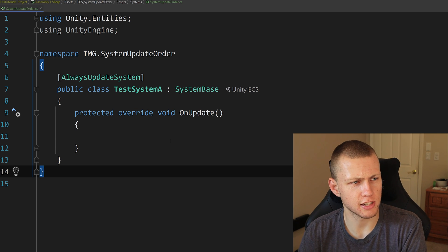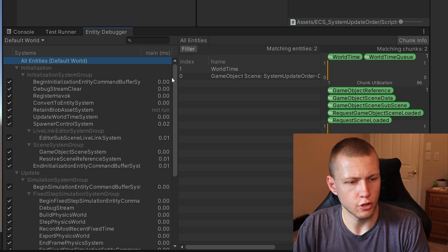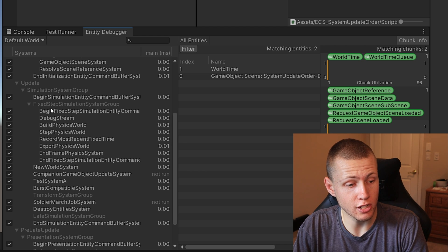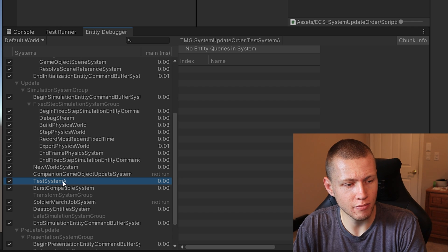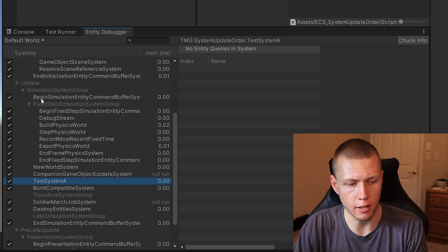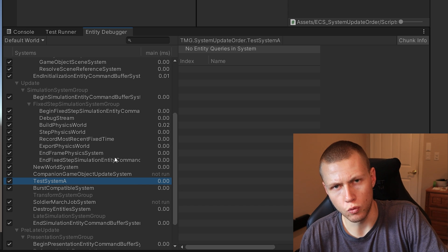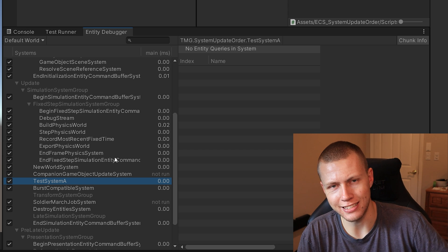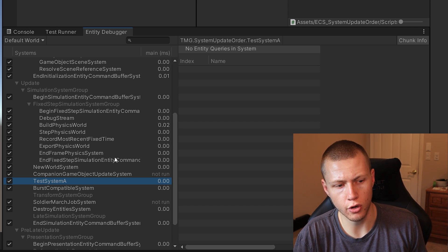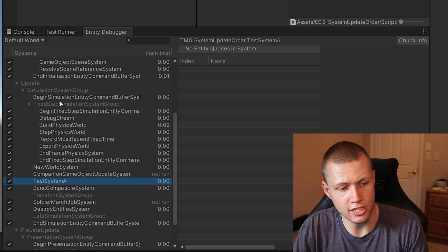To demonstrate this, I created an empty system with just an OnUpdate method. This method is triggered by the group associated with it. When we enter play mode, you'll see systems get added by default — they go inside the update phase, inside the simulation system group. The order systems run is from top to bottom. By default, a system is placed in an arbitrary location if we don't specify anything, but it is deterministic — every time we run the game, the order is always exactly the same.